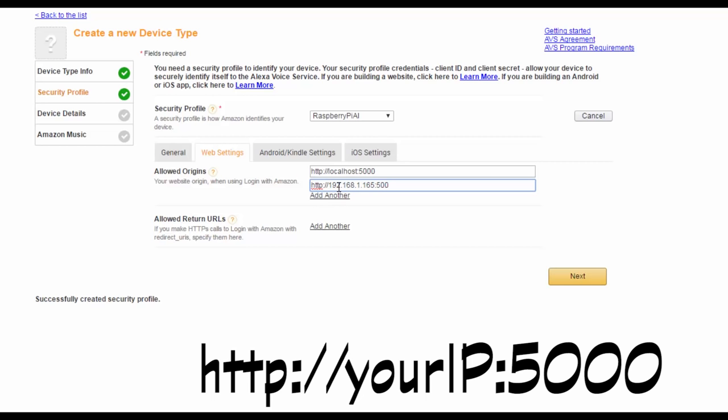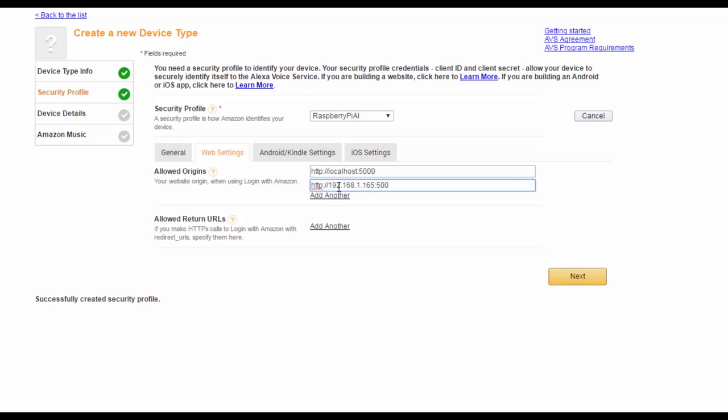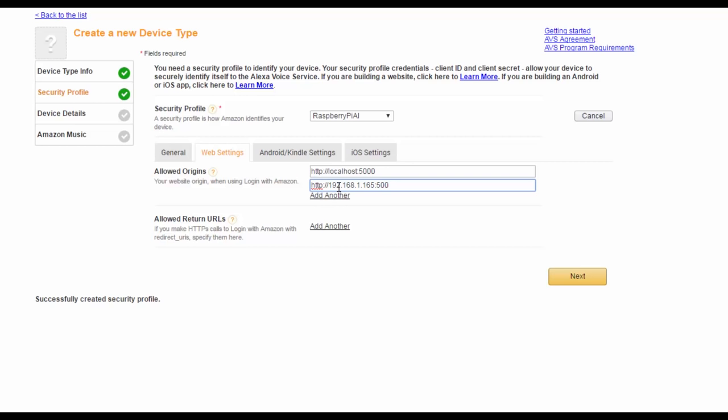So, for example, it might be 192.168.1.205 colon 5000. These settings just tell Amazon that the device at this IP address is allowed to communicate with the Alexa voice service.